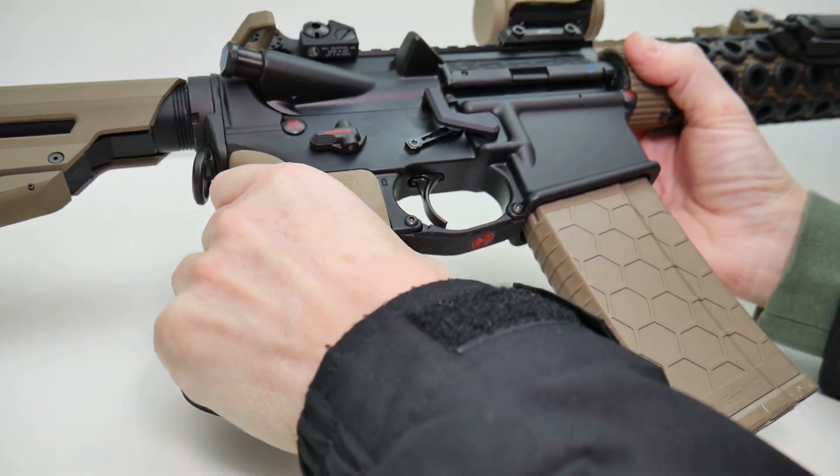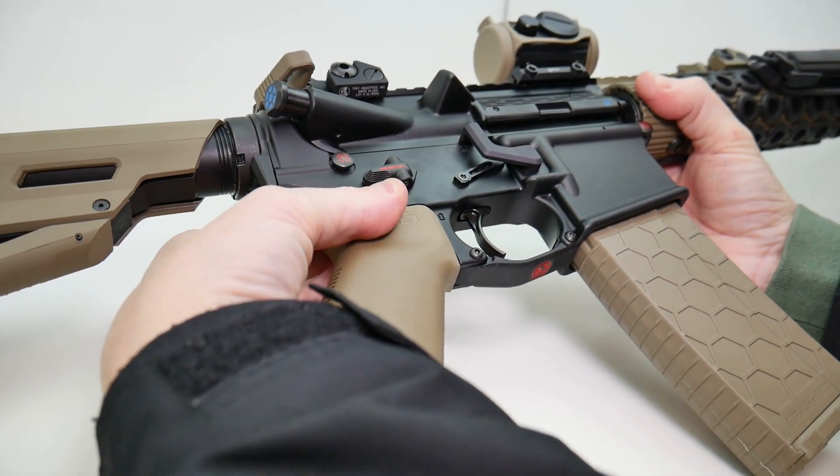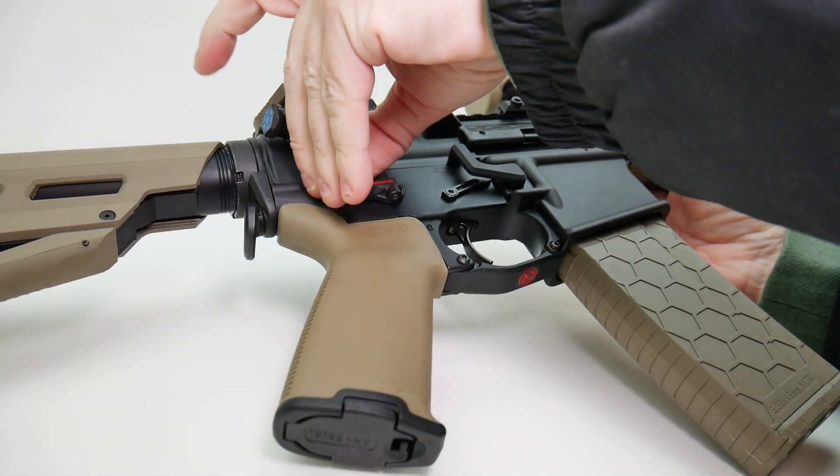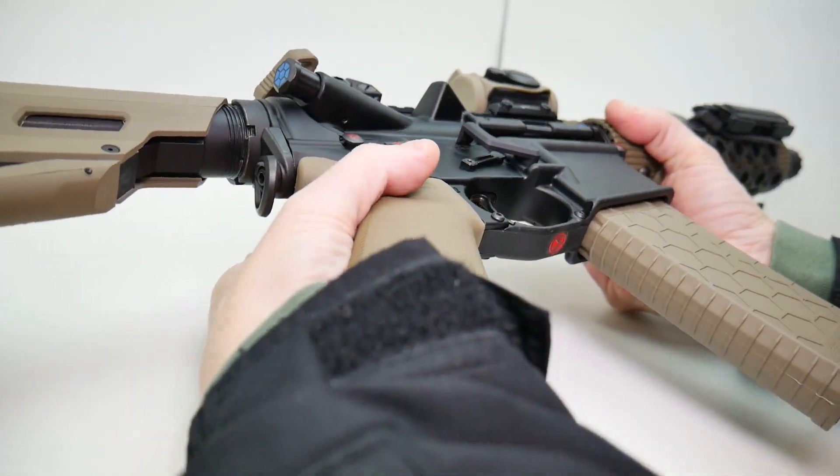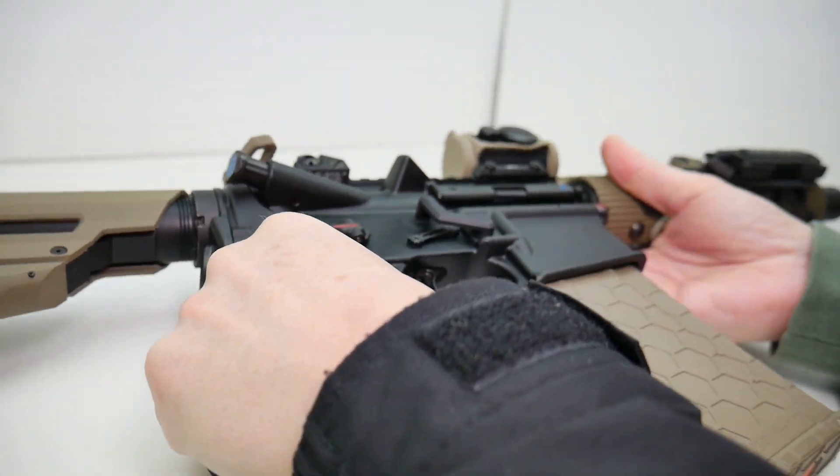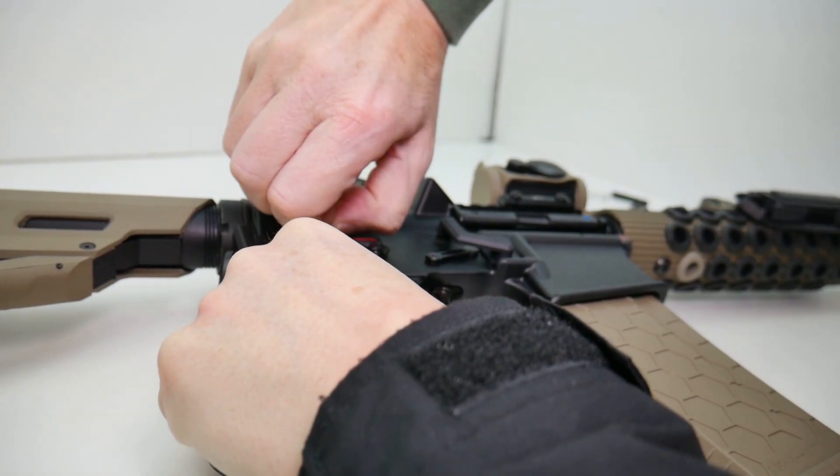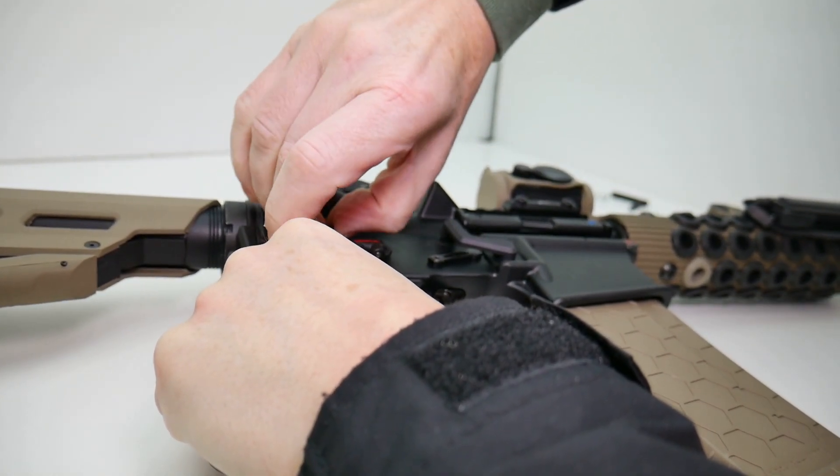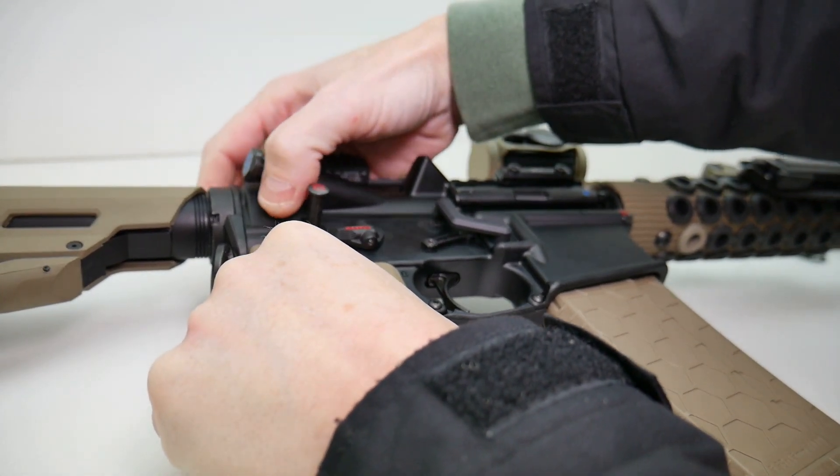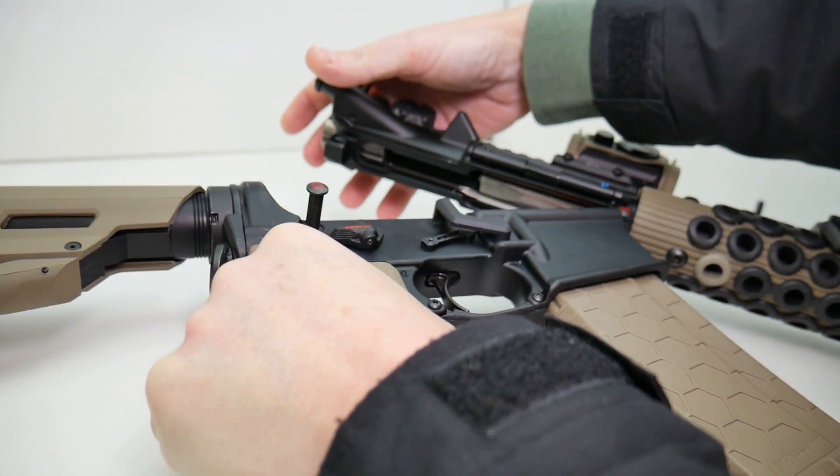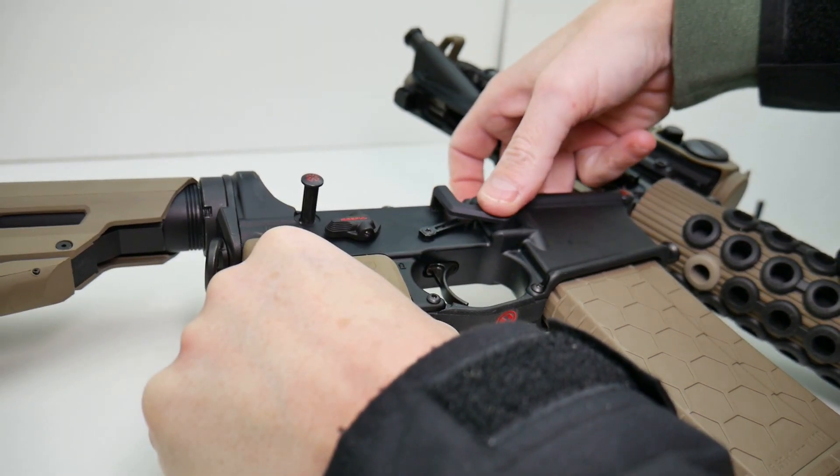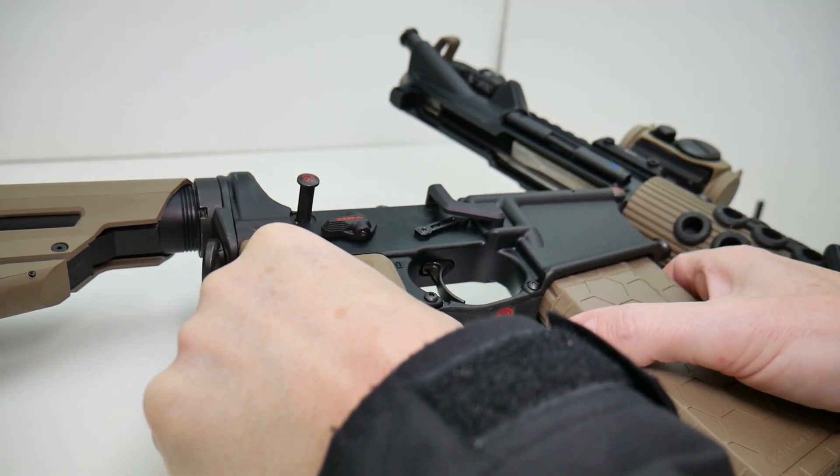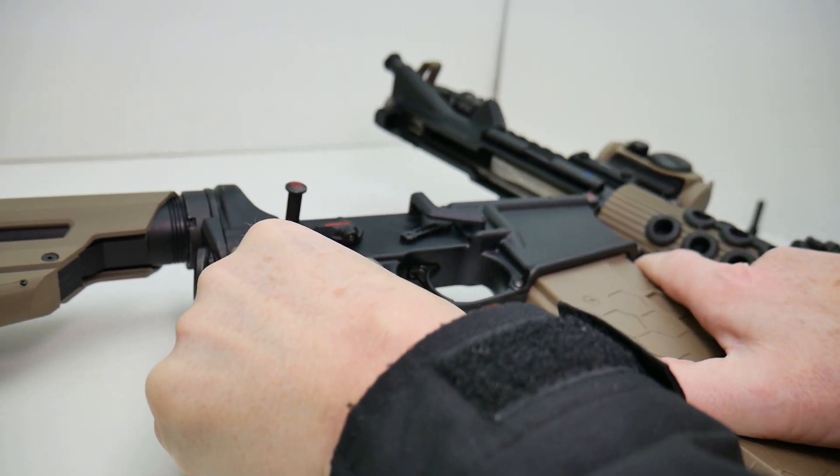So the only way to eject the magazine at this juncture is to pop our takedown pin. And of course, if you're going to be doing this quite often, you might want to install the larger takedown pin. We're going to pop our rear takedown pin. We're going to pivot the action forward like so. And we can press down on the magazine release. And of course, our magazine would then drop free.